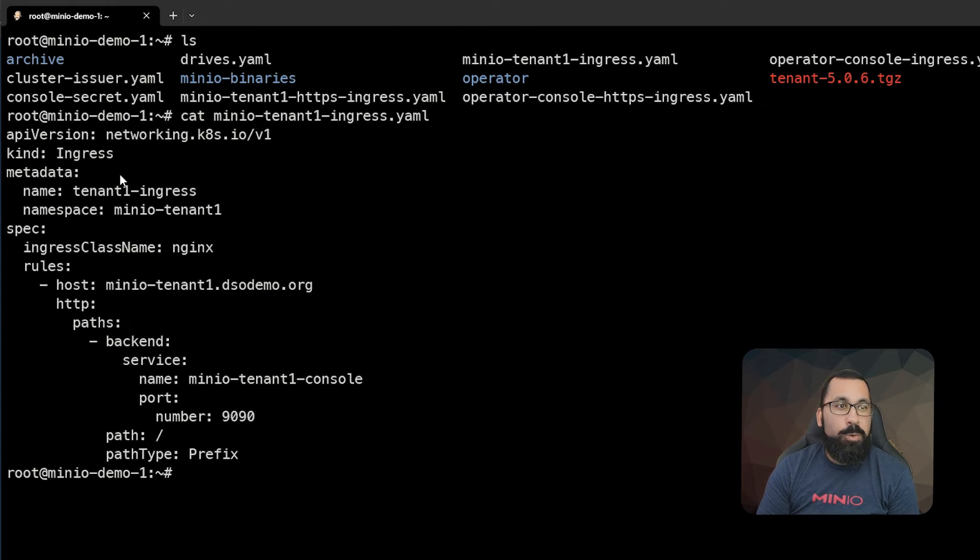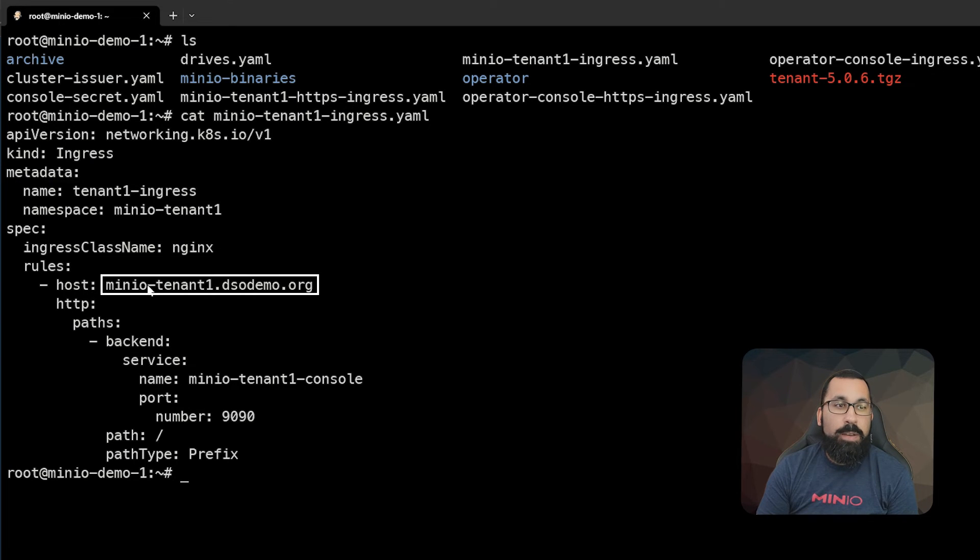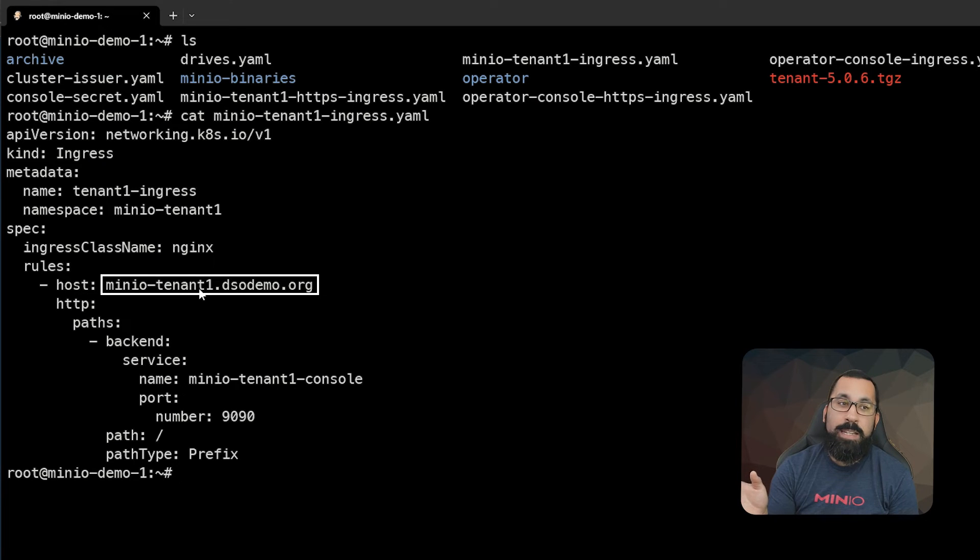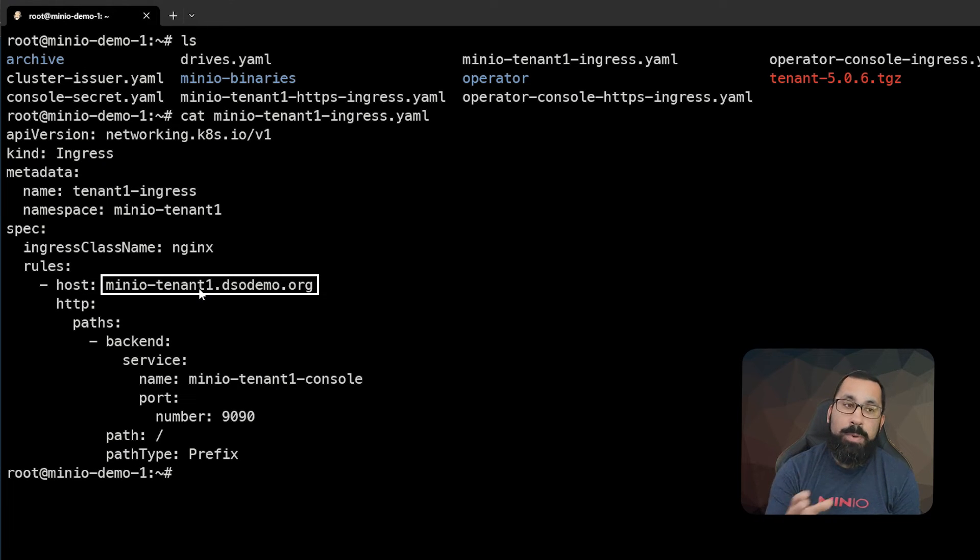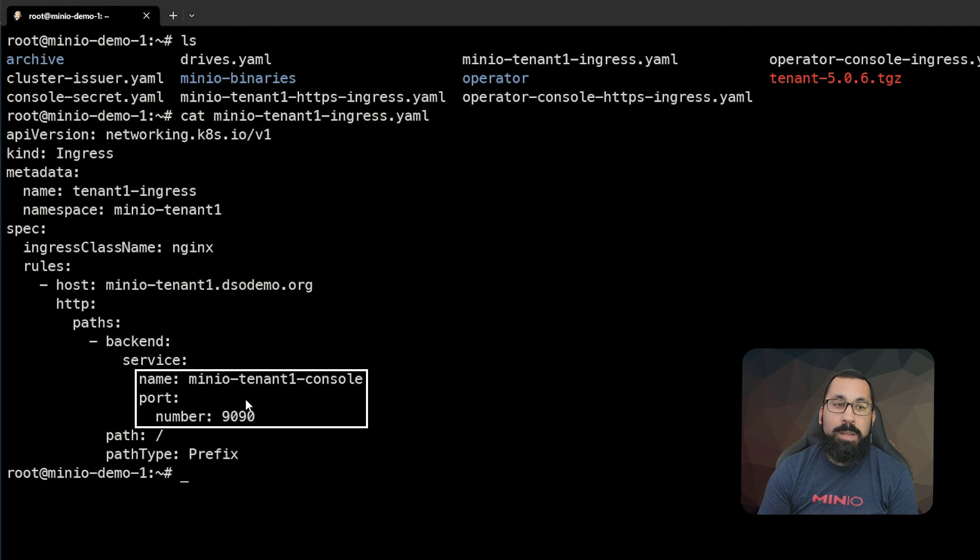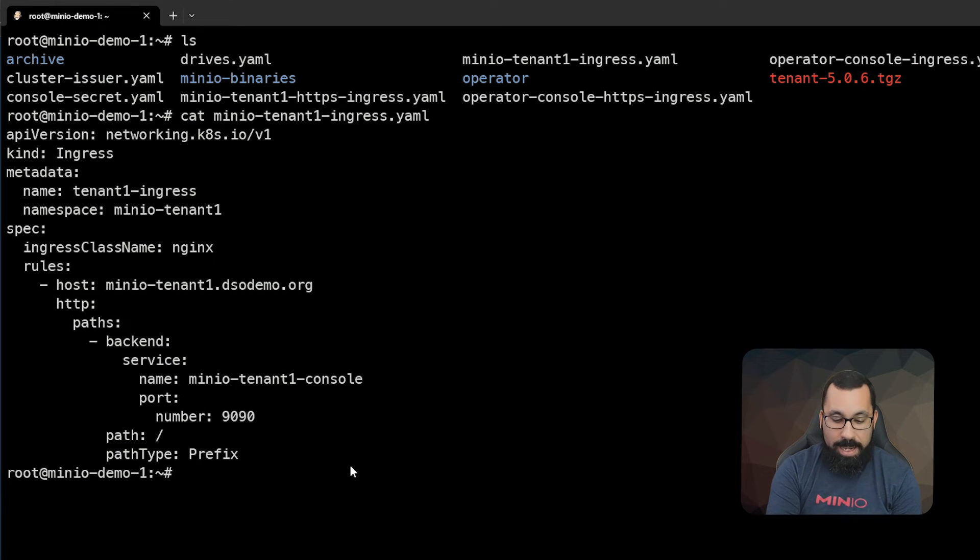We can see here that we're defining an ingress in the namespace of MinIO tenant one. We're giving it the DNS name that's already set up. That DNS record's already created on my DNS host and pointing to the proper IP address for this host, MinIO tenant one.dsodemo.org. And we're pointing to the backend service, MinIO tenant console on port 9090. So let's go ahead and apply that.